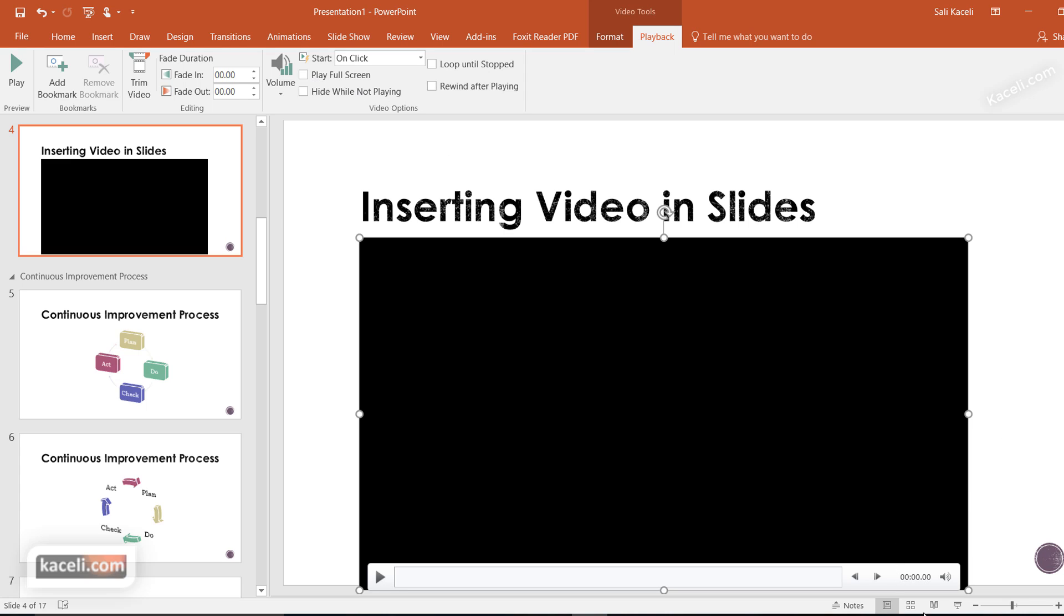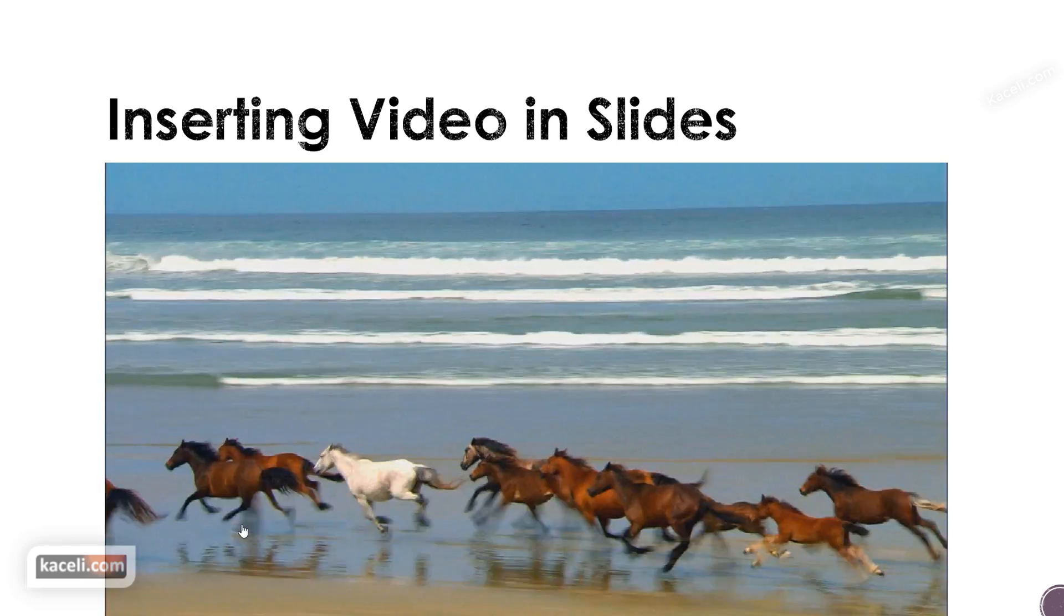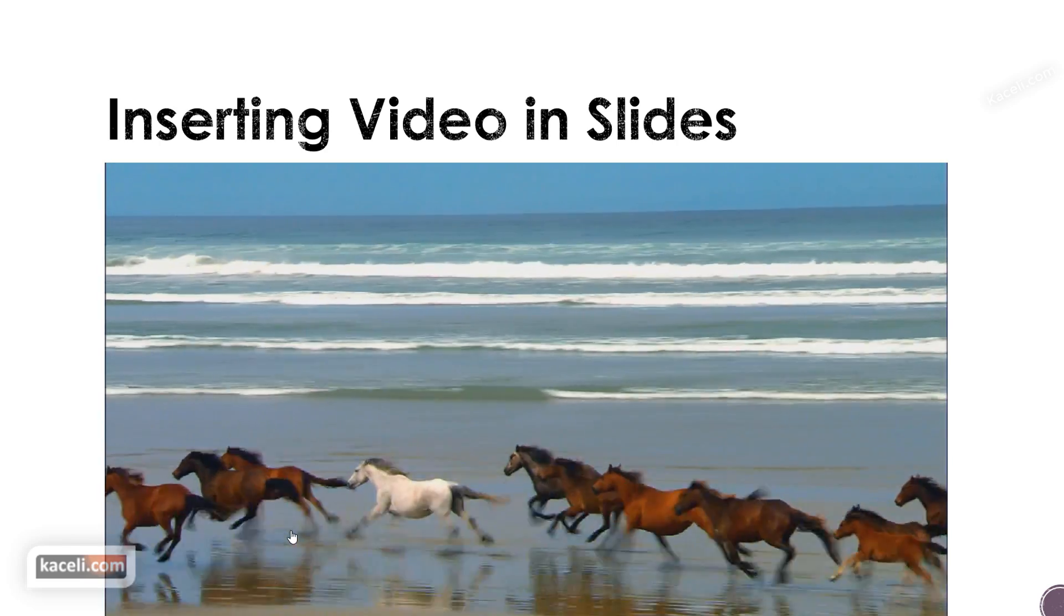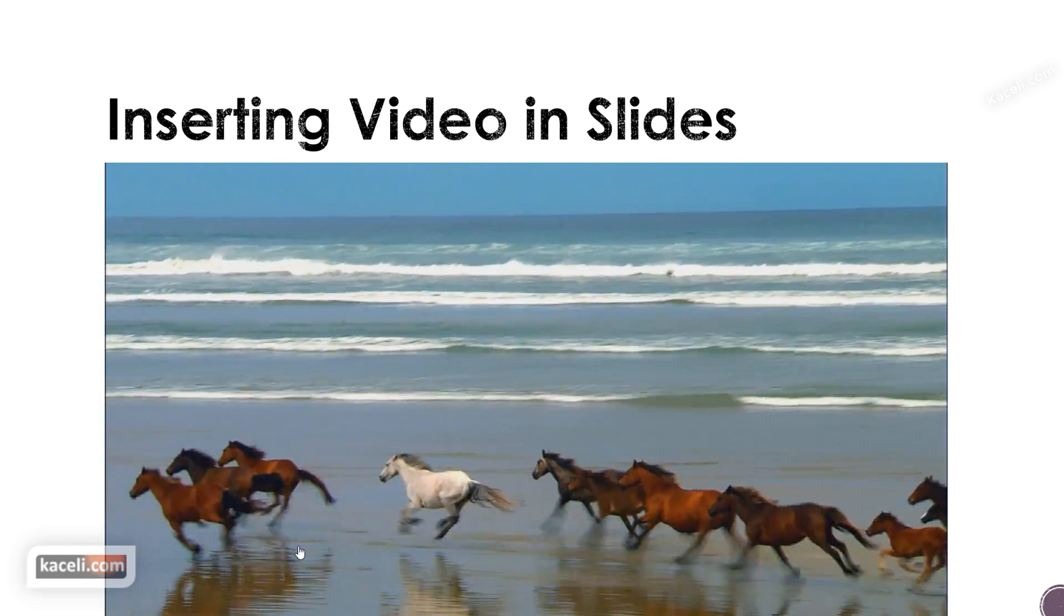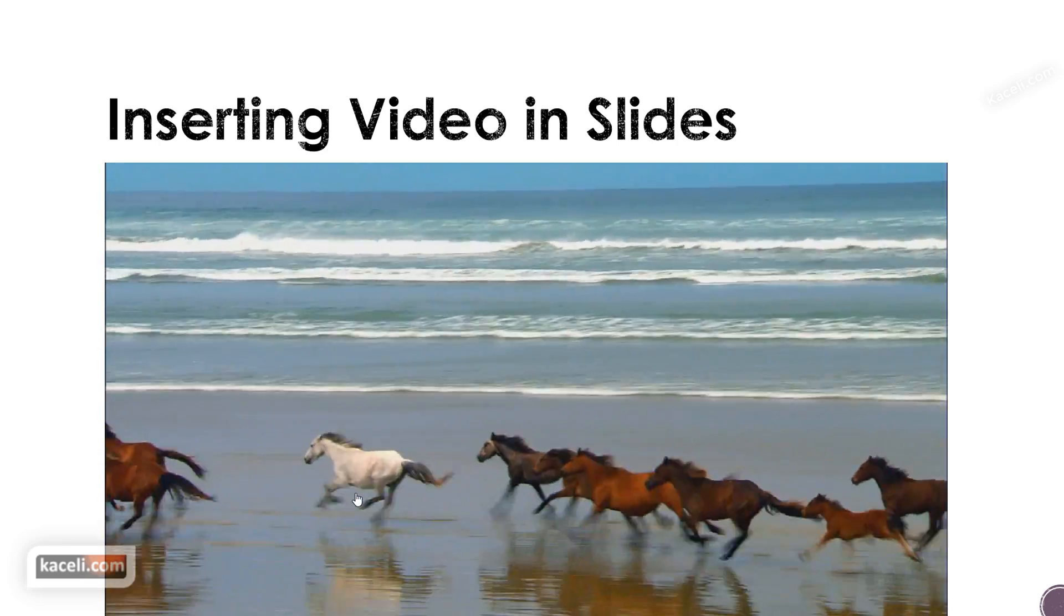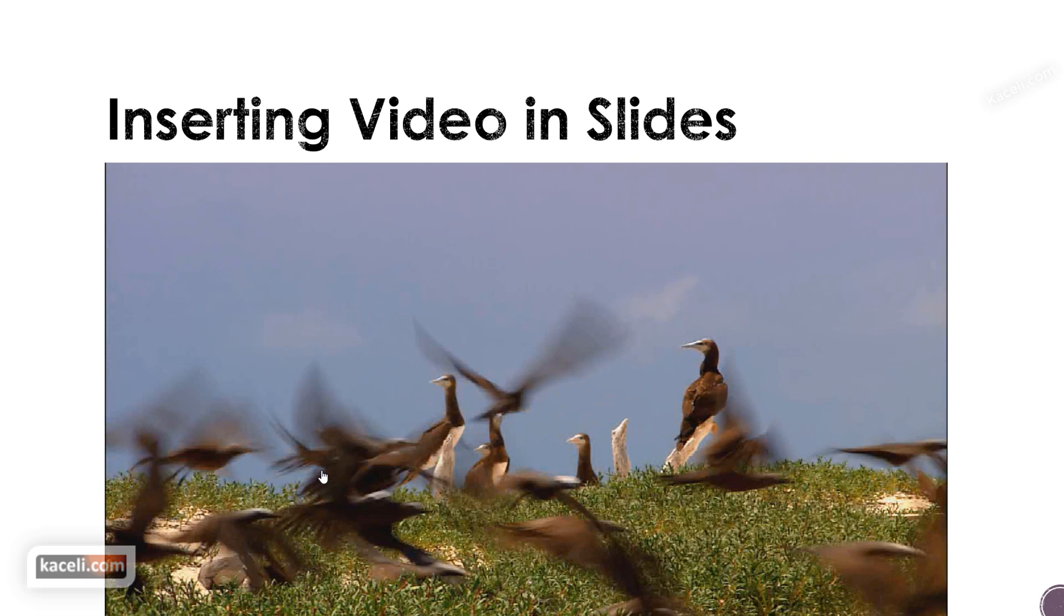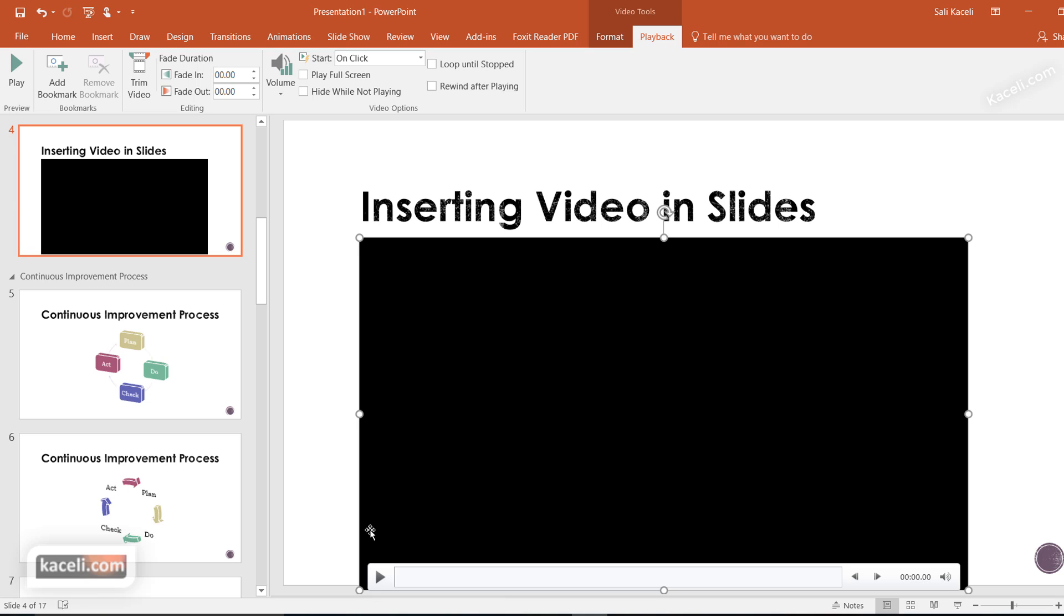To present this with on-click playback, press F5 or go to Present Slideshow. Click on the video to start playing. To stop it, click again. To exit play mode, press Escape, and you're back to editing.